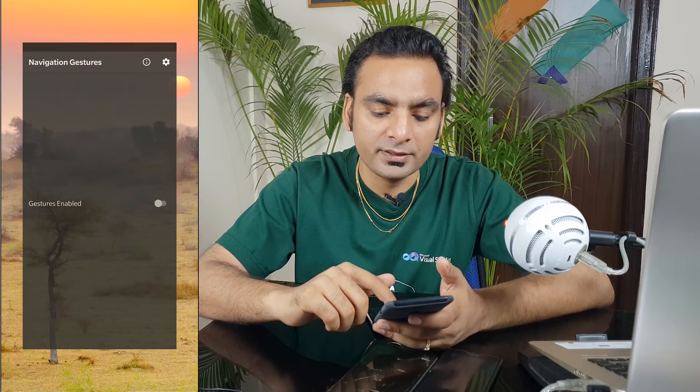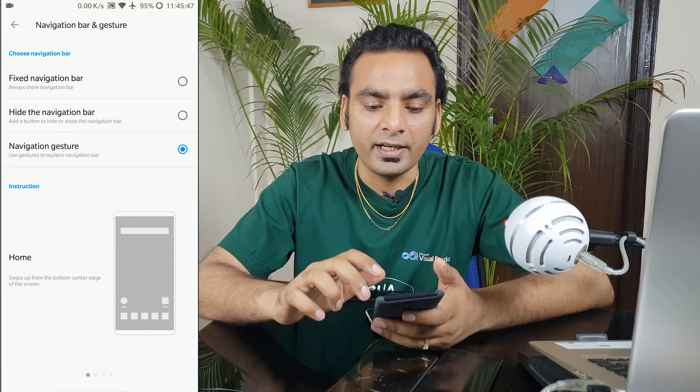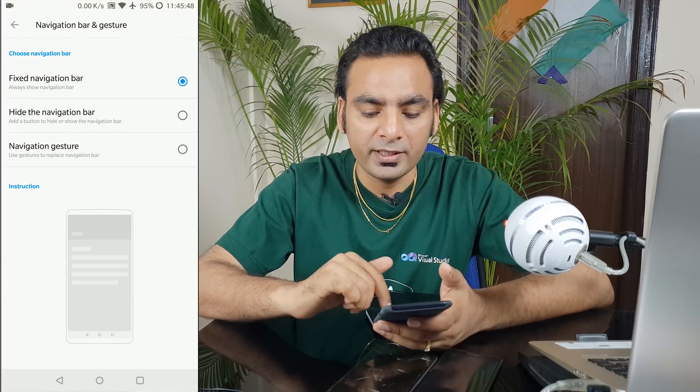One important thing to note: if you have installed and enabled this gesture app and want to revert back to your regular navigation bar, make sure you first disable the application before uninstalling it. Otherwise you may need to reset the device — this is according to the XDA forum. First disable the application so your default stock navigation bar comes back, then uninstall. Let me disable the navigation gesture and go back to the fixed navigation bar.